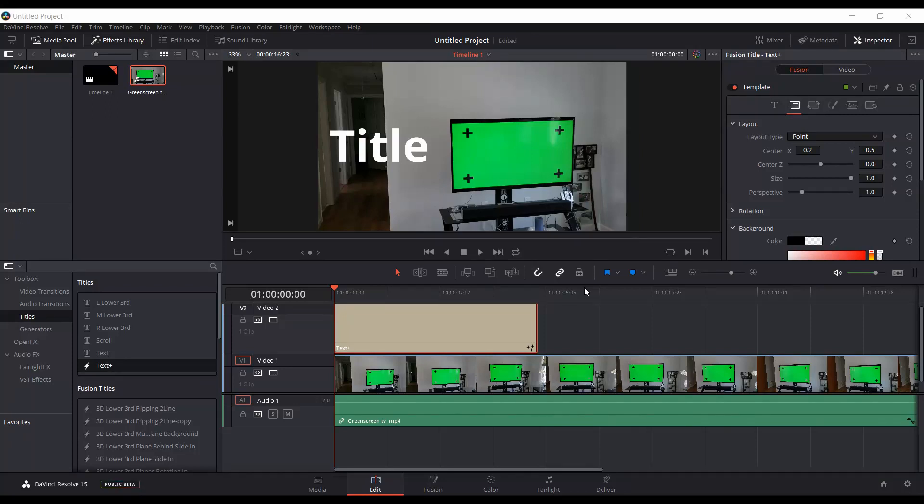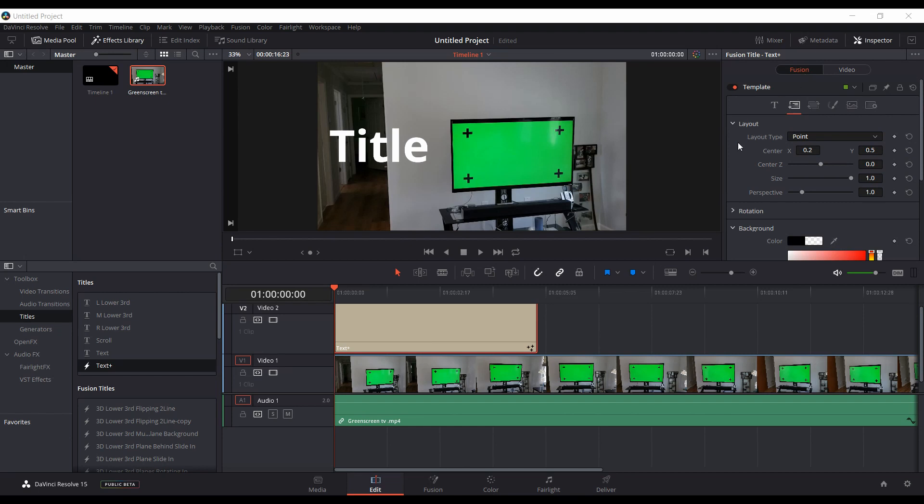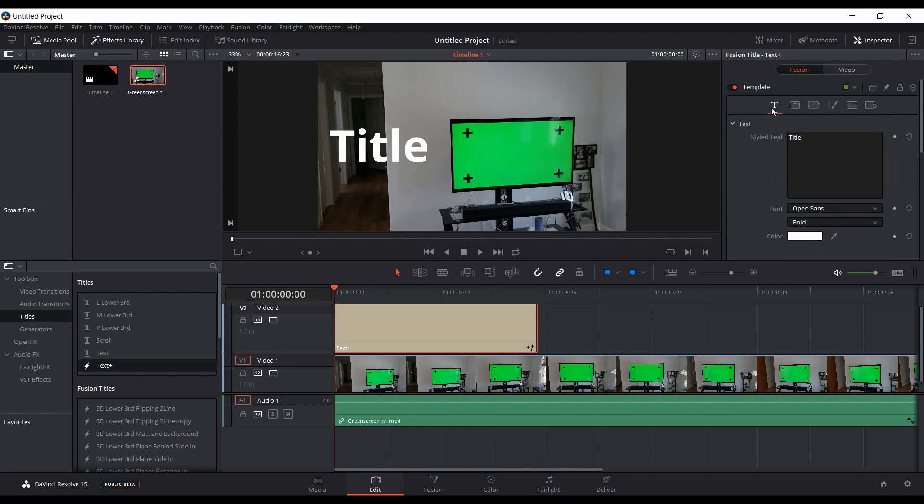Okay, if you're using Resolve 15 beta and you've added a Text Plus title on top of your footage, you might want to try to change the color to something that matches the background footage. So you see there's an eyedropper here under the color, so you might left-click and drag